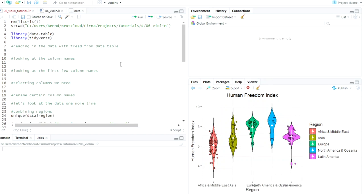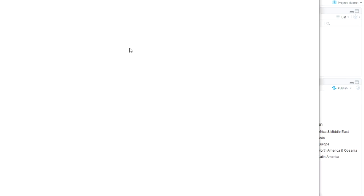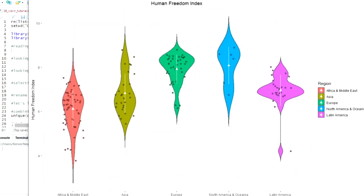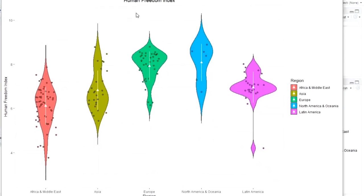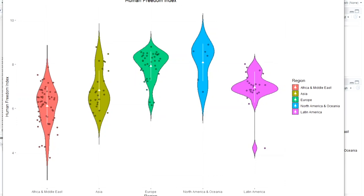Welcome back to my channel and to another R video tutorial. Today we will talk about violin plots and what they are good for, since I was confused about that myself a long time.